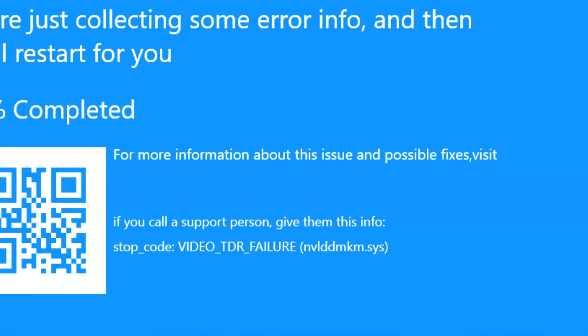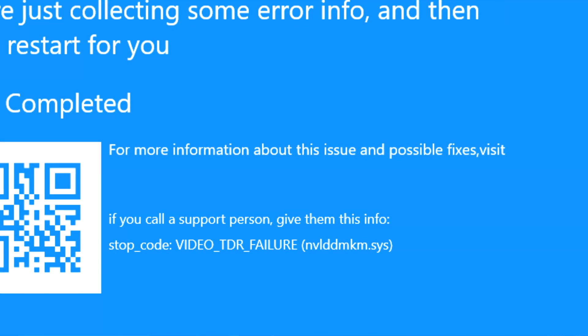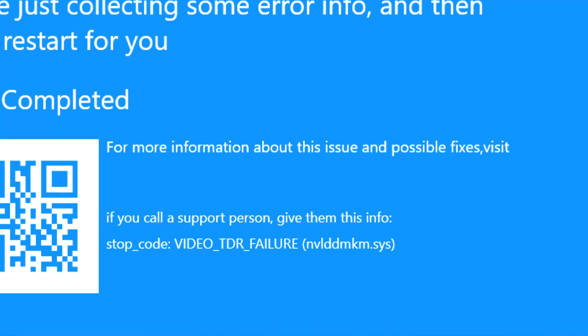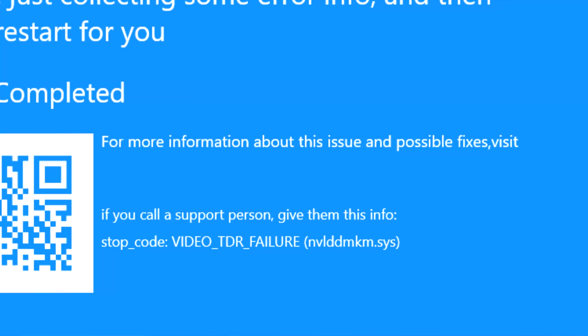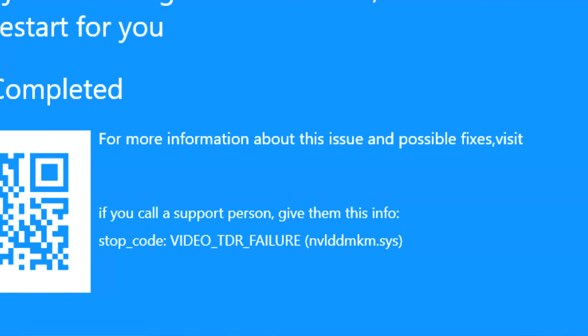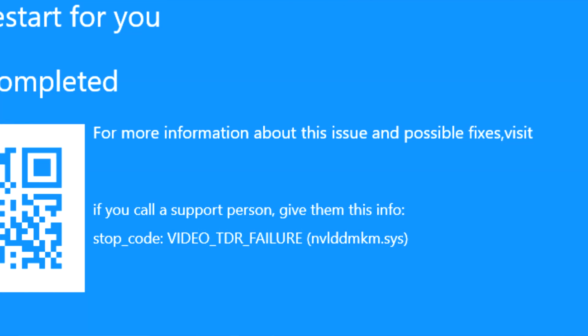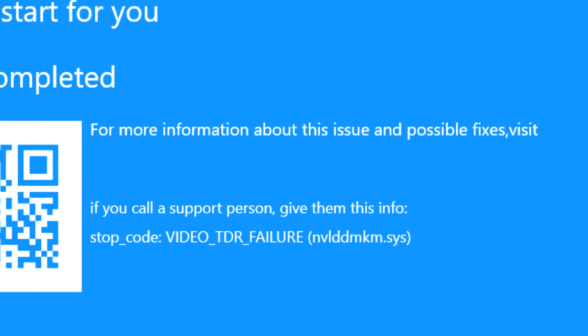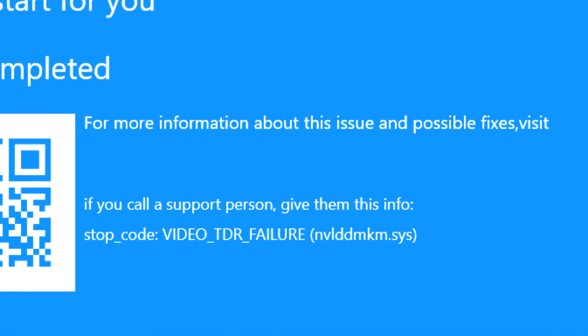These BSOD problems can come up from corrupted Windows files, corrupted or damaged driver files, damaged RAM memory, and it has a lot of causes.